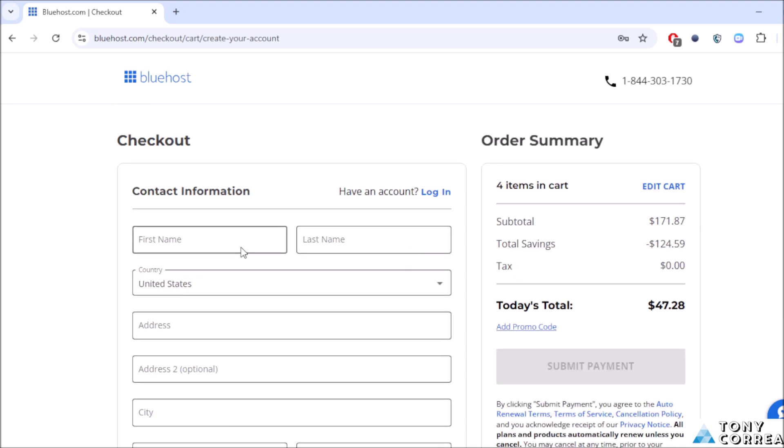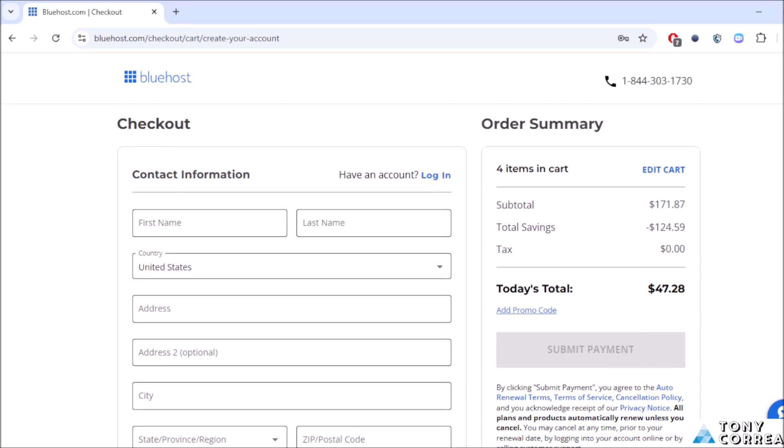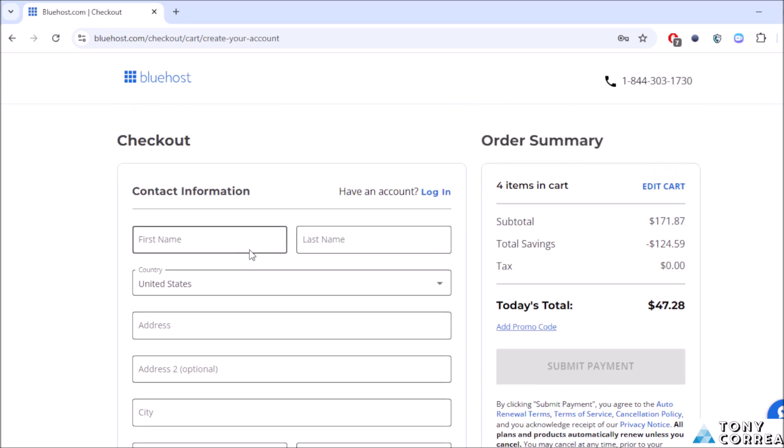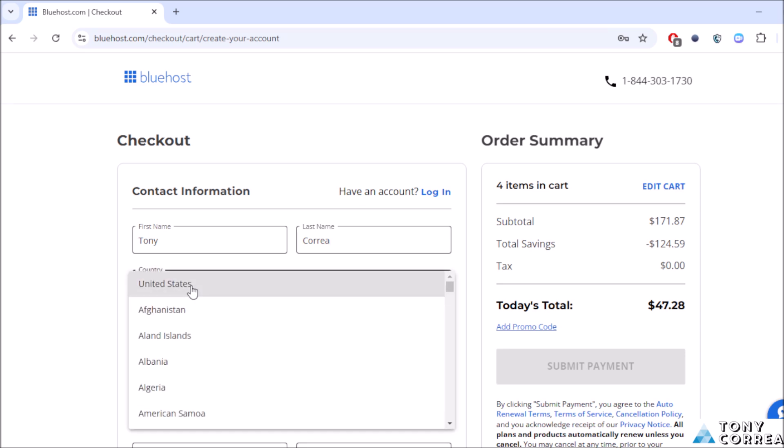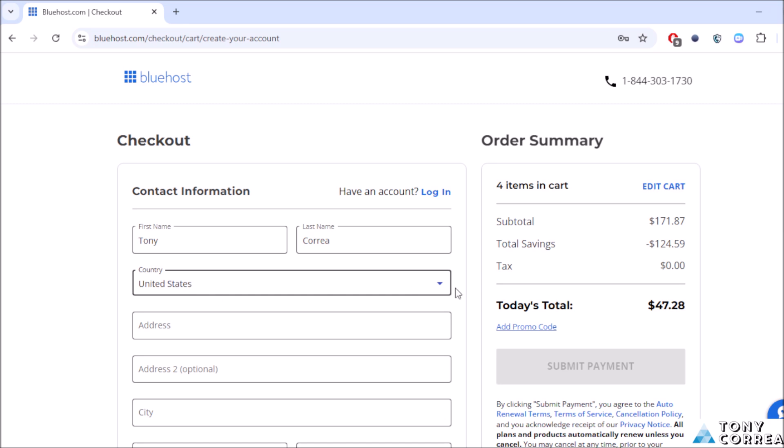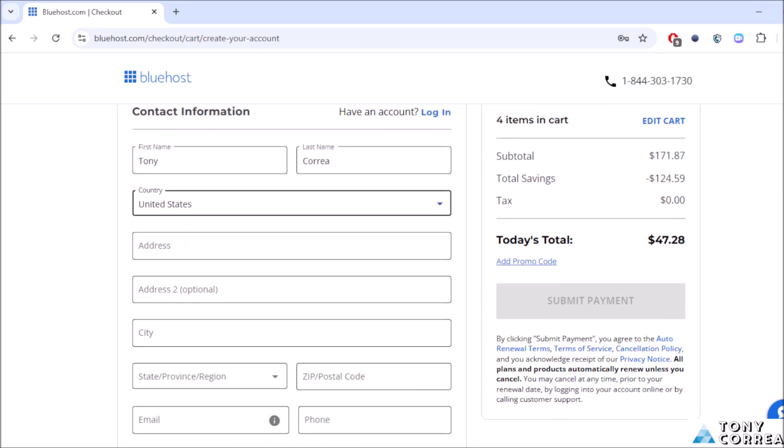After this we're going to fill out our form in the contact information. Where it says first name you're going to be putting your name, for example my name is Tony. Last name is Correa. Country, the United States. You can change it to where you live right now. Address, Los Alamos, number 457.